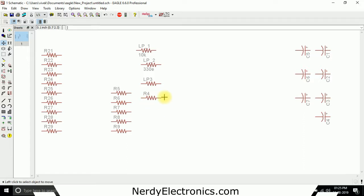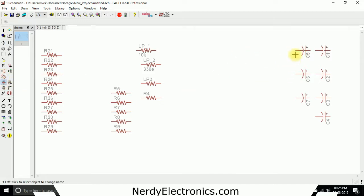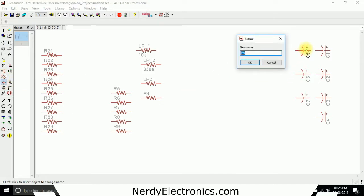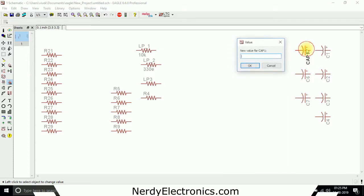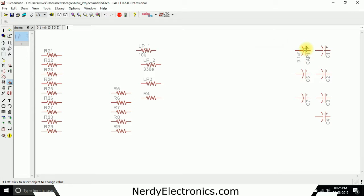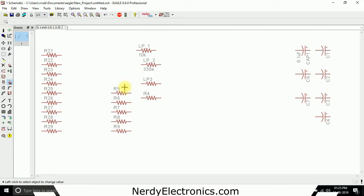So this was how we gave name to these resistors. Similarly we can give name to anything we want. We select the name tool and I select this capacitor. I give it a name F1 and I want to give it a value, I give it 0.1u2f which is 0.1uF. So I have given a name to this and similarly I can give it to other components as well.